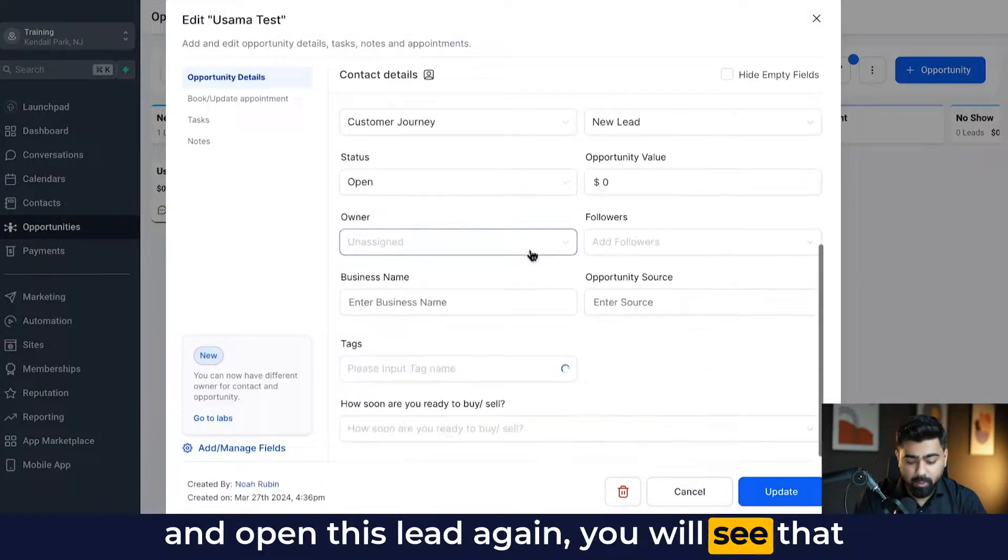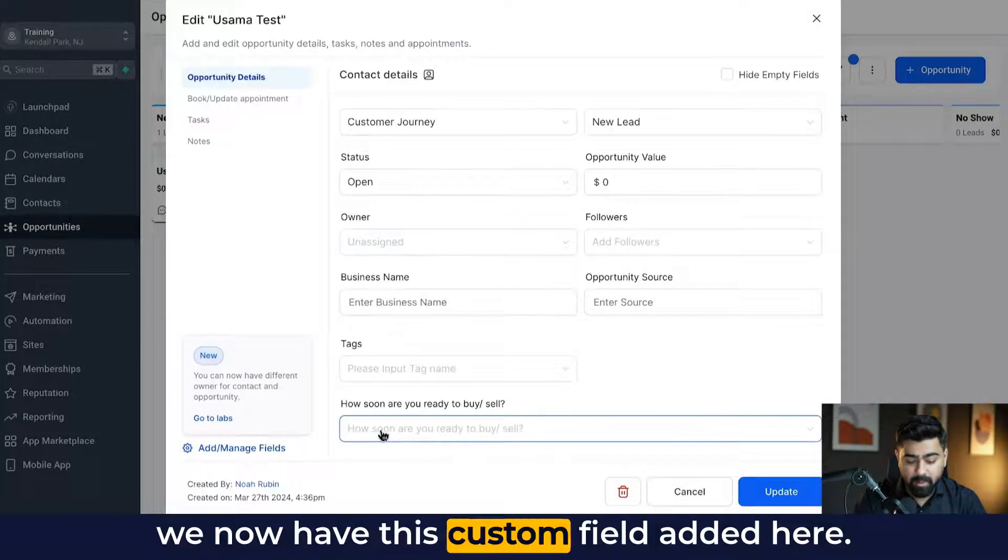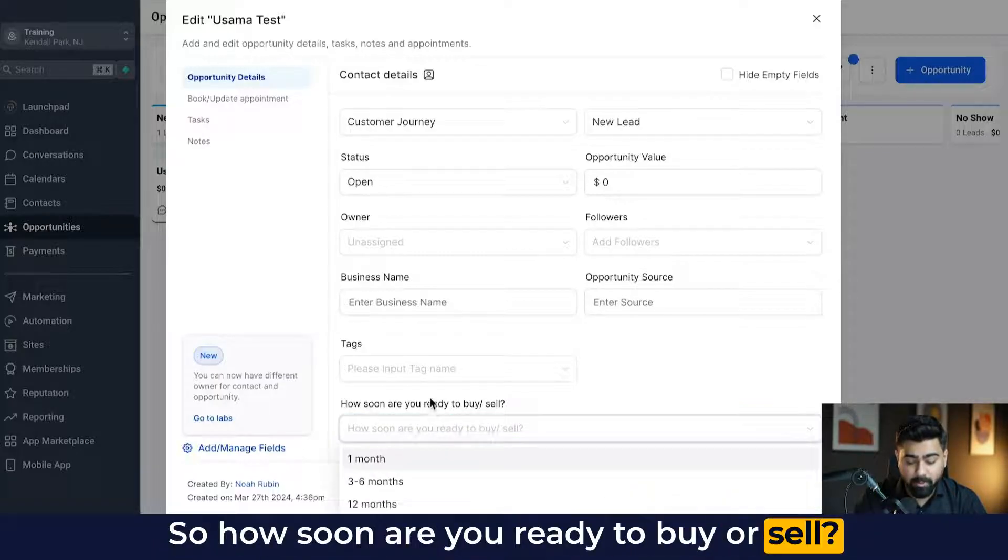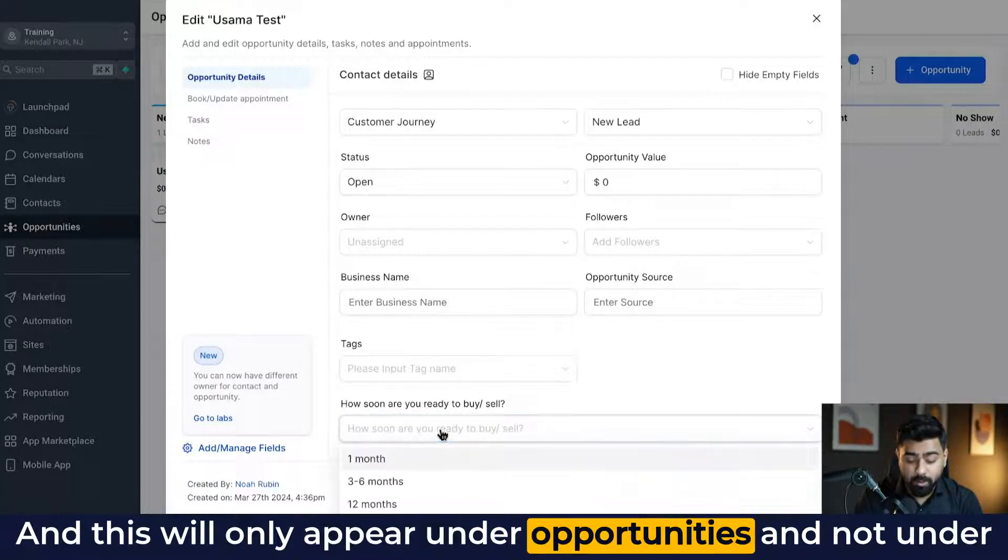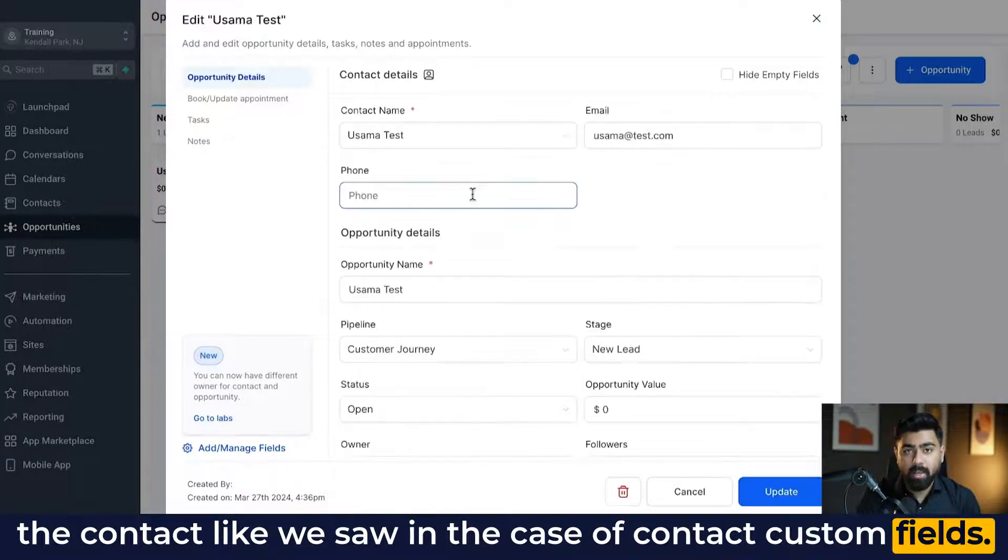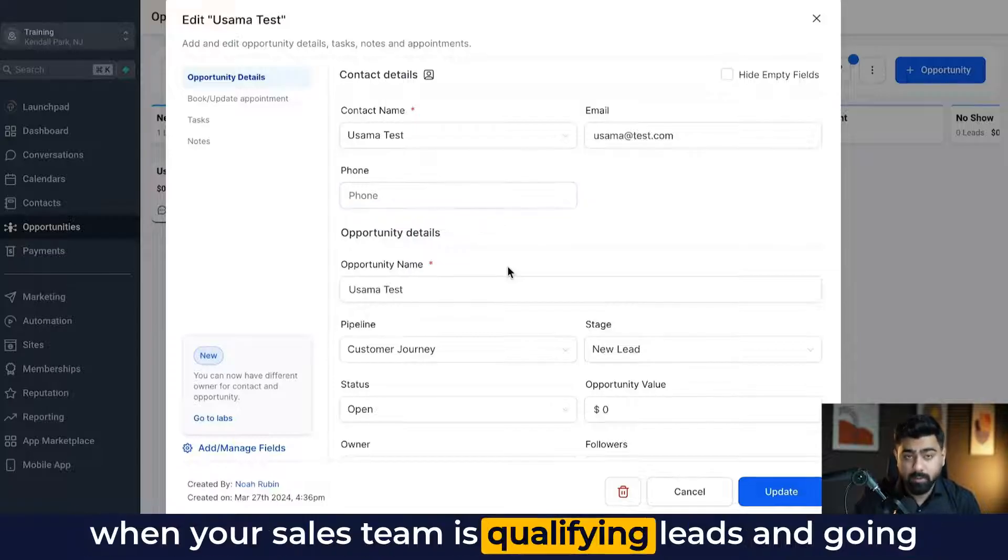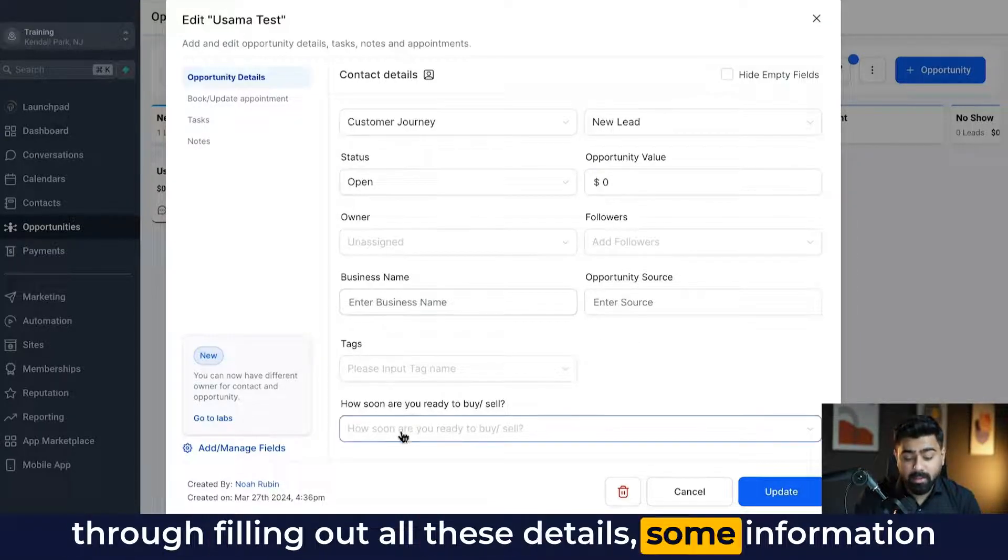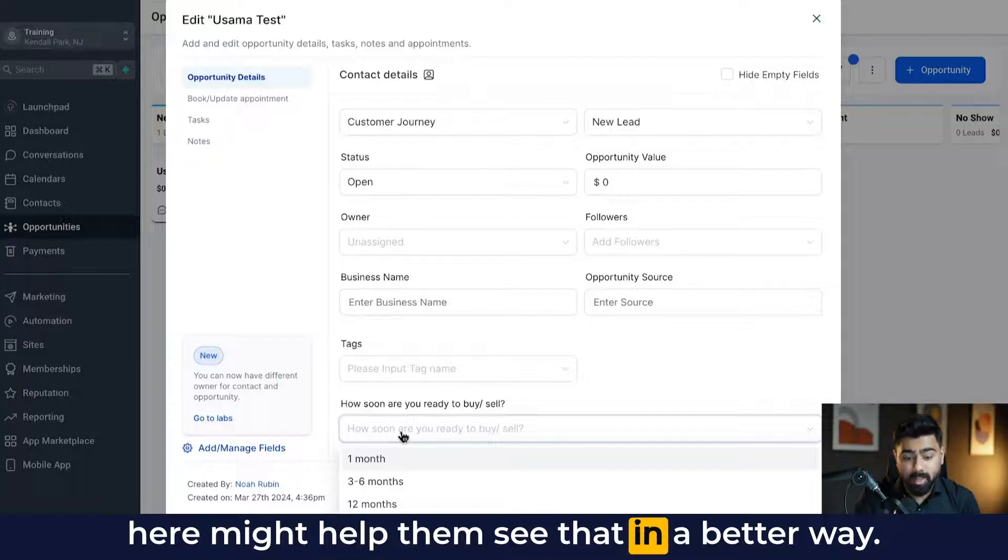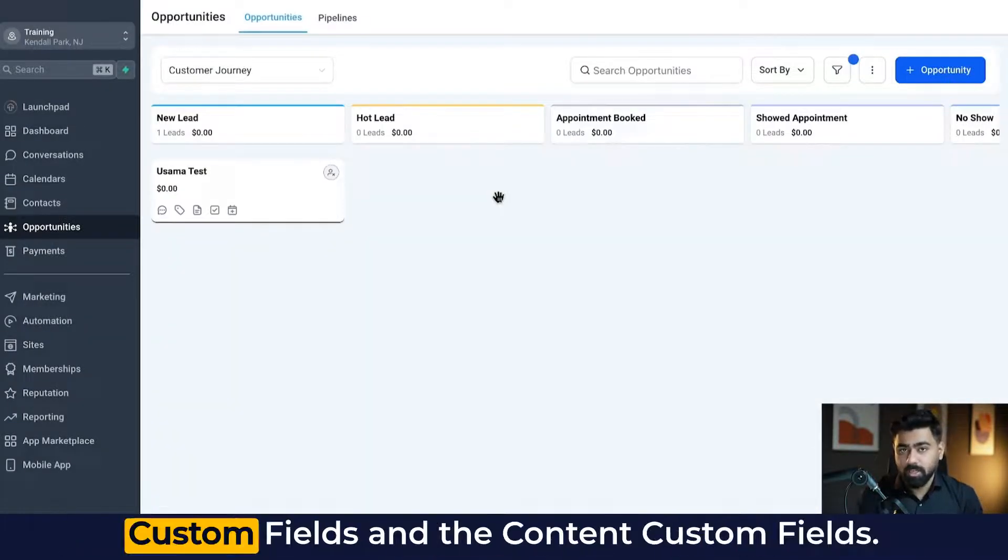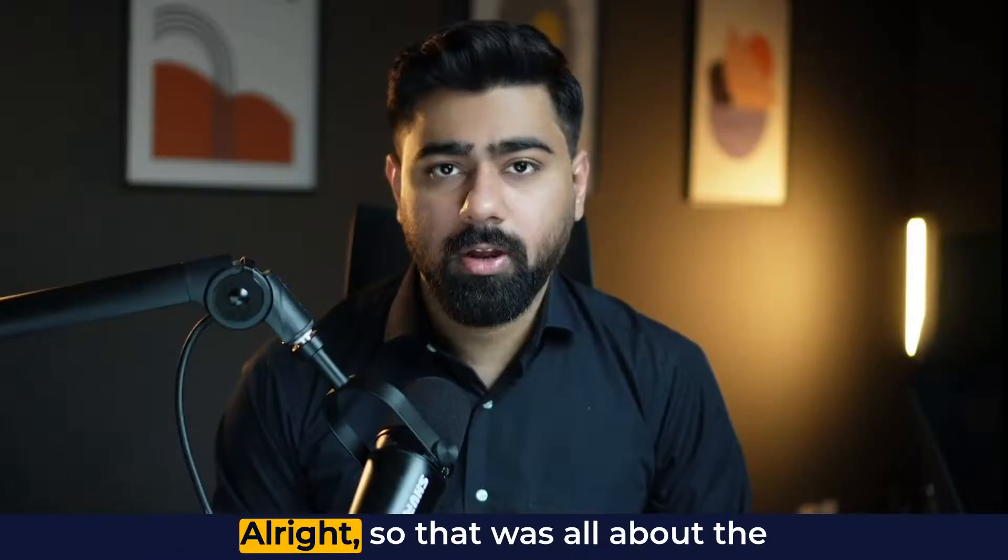Now once we head back to the opportunities and open this lead again, you will see that we now have this custom field added here. So how soon are you ready to buy or sell? And this will only appear under opportunities and not under the contact like we saw in the case of contact custom fields. And in some cases, it might be really useful because when your sales team is qualifying leads and going through filling out all these details, some information here might help them see that in a better way. So this is the only difference between the opportunity custom fields and the contact custom fields.